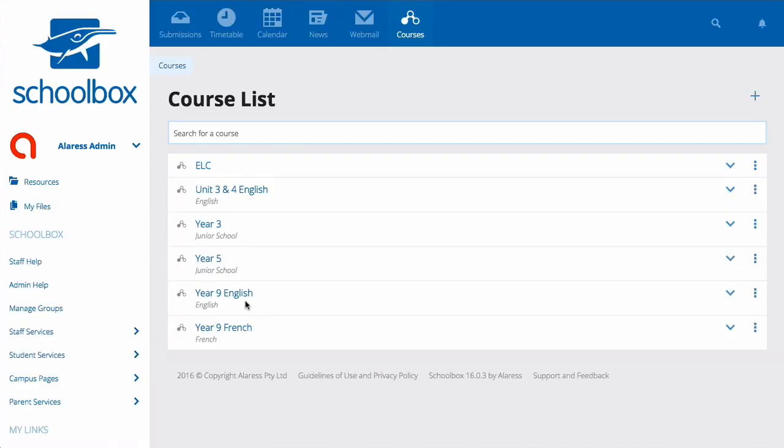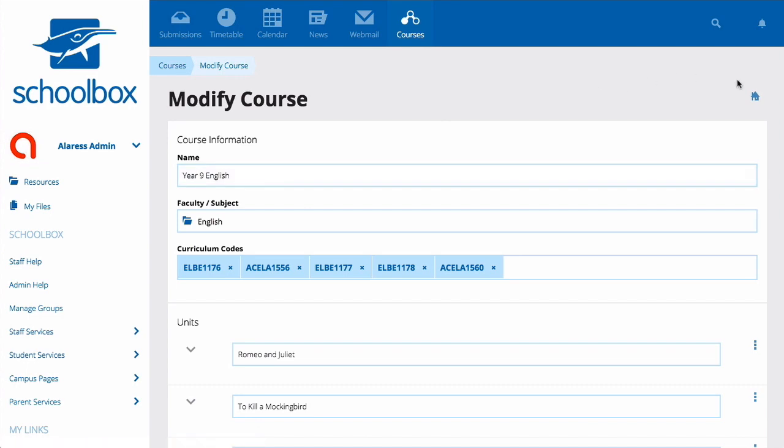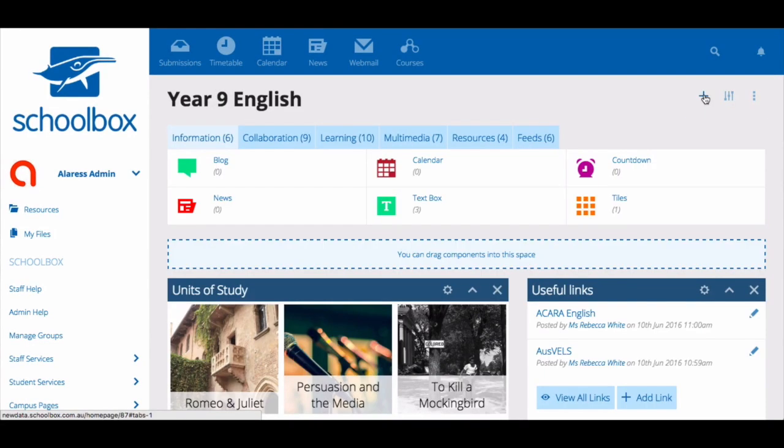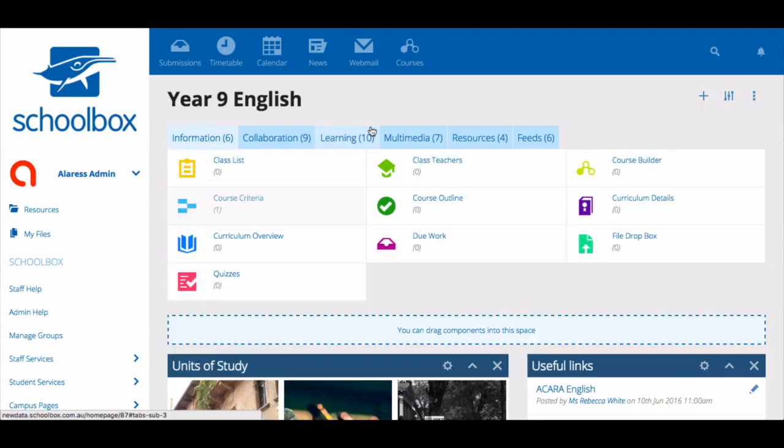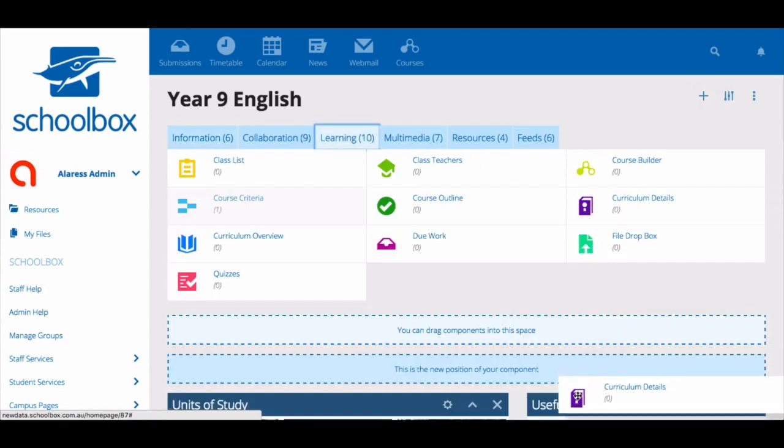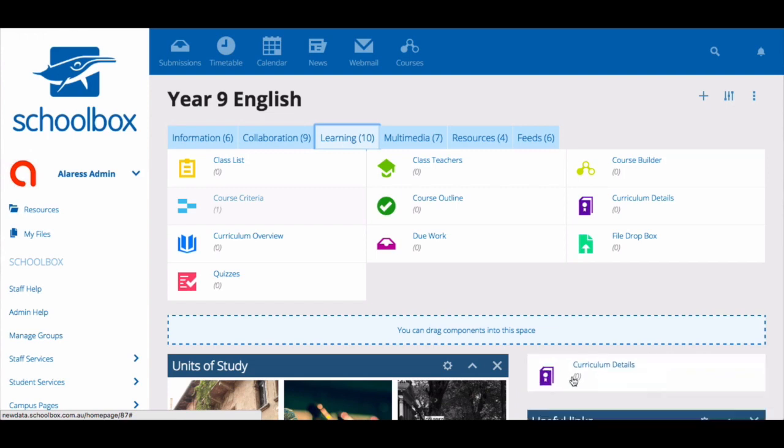You can then go to your course page and add the Curriculum Details or Curriculum Overview components to display the curriculum you are teaching on your course page.